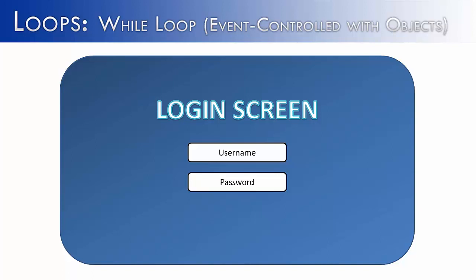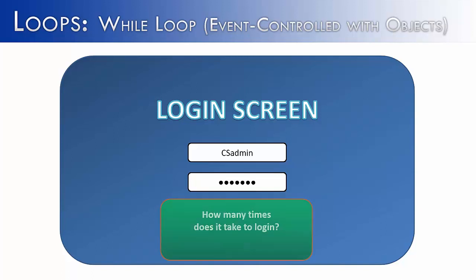So it would look like this: the username and then the password. And the question becomes, how many times does it take to do this? Does it just take once, twice, or an unknown number of times? And we need to know this for all cases, not just one case.